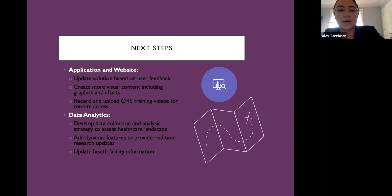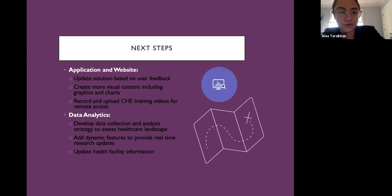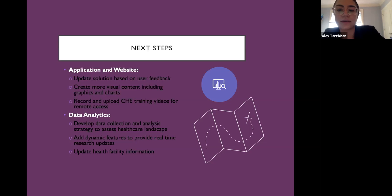A data collection and analysis strategy will be developed to collect health information and health data, map health facility information, and continuously assess the healthcare landscape in Nigeria.